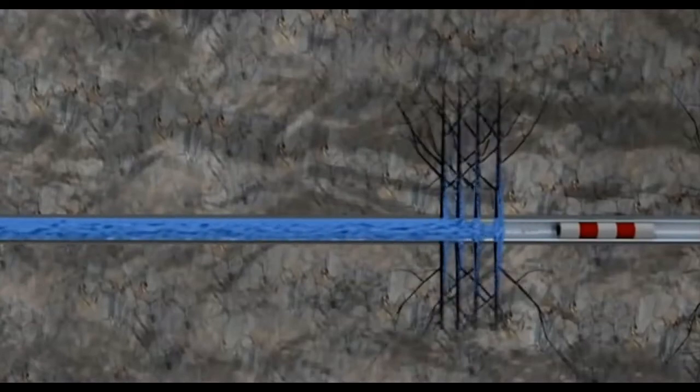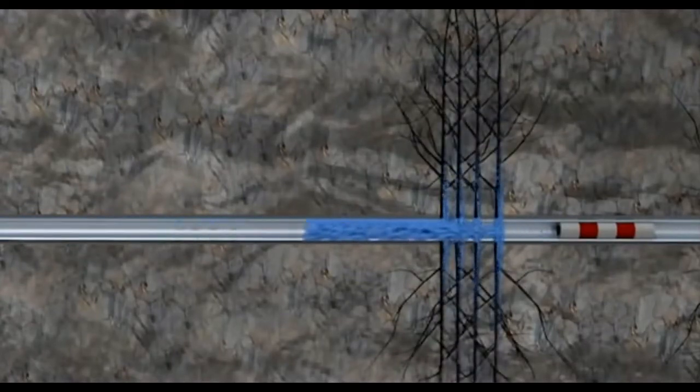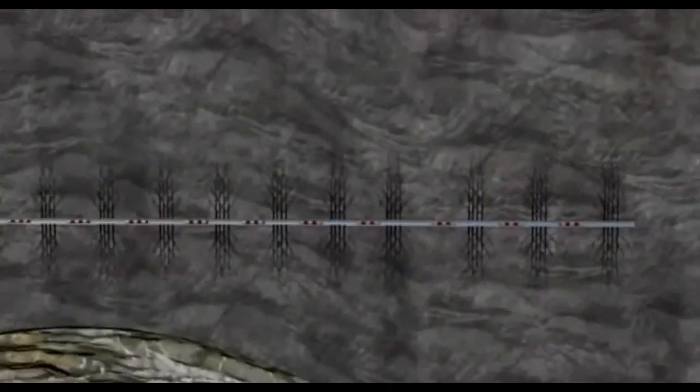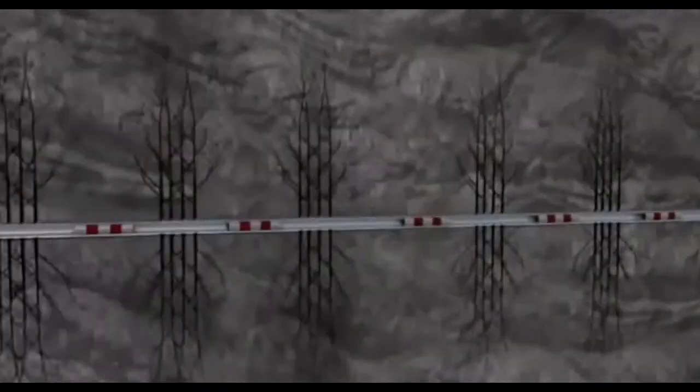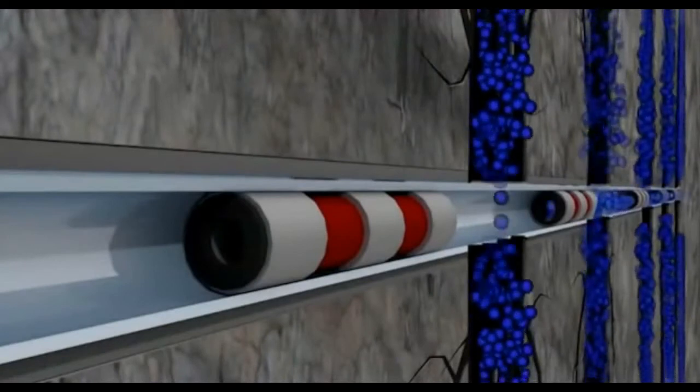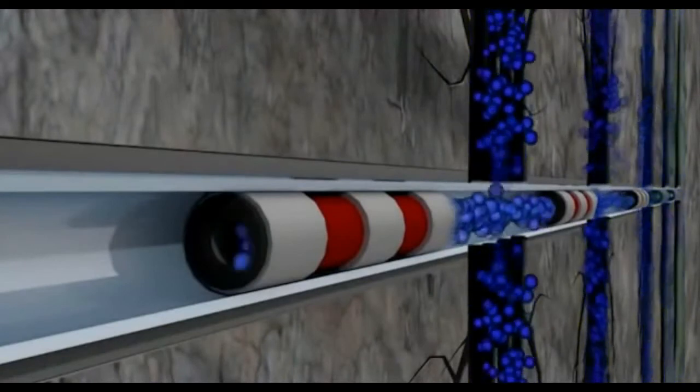This process is repeated along the entire horizontal section of the well, which can extend several miles. Once the stimulation is complete, the isolation plugs are drilled out, and production begins.